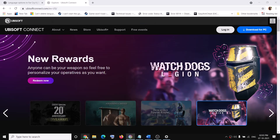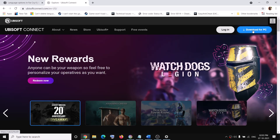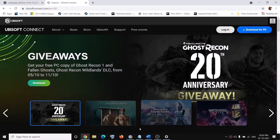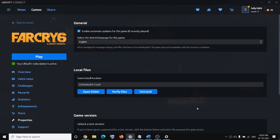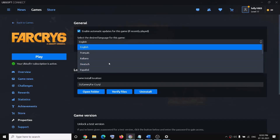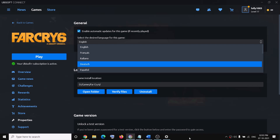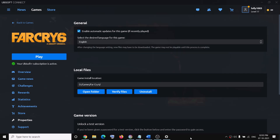Then go to the link, download the latest version of Ubisoft Connect, install it, launch it, and go to your game properties — from there you can select the language. That'll be all. Thank you so much for your time, please like this video and subscribe to my channel.